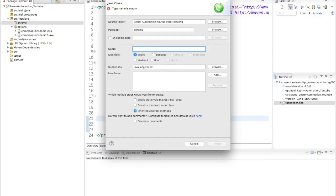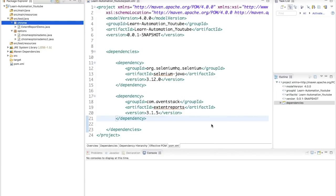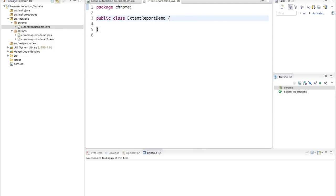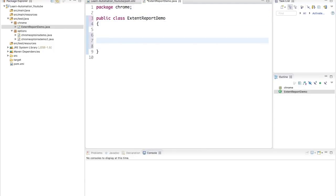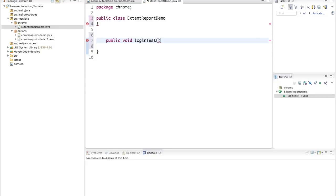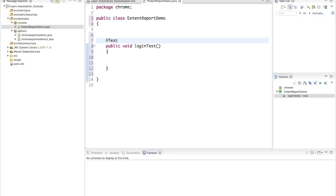I already have a package created. Let me create a fresh class — I'll call it ExtentReportDemo. You can use a plain public static void main, or TestNG or JUnit, because Extent Report is not dependent on any particular testing framework. I'll use TestNG, so I'll write a method called myLoginTest and annotate it with @Test.